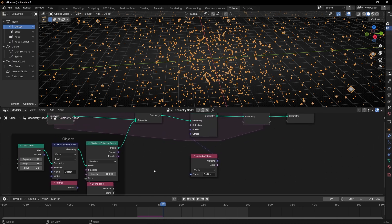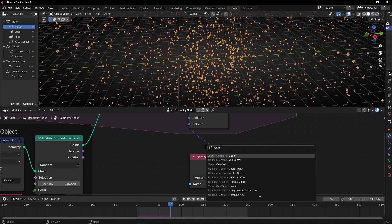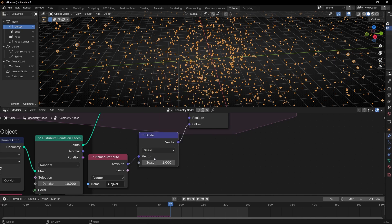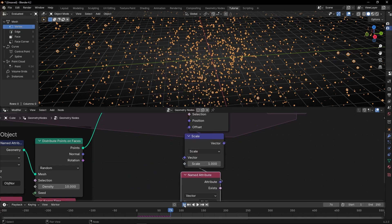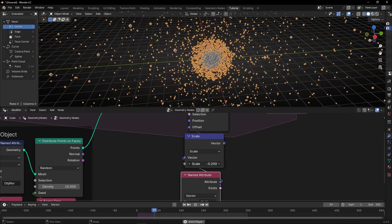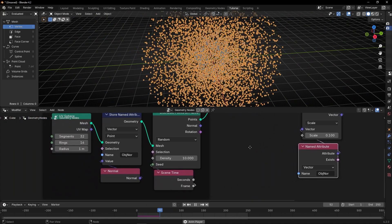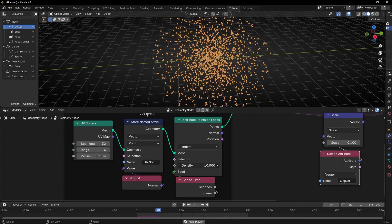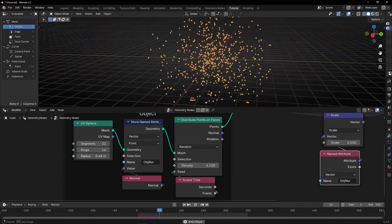This is going too fast, so let's bring a Vector Math node here to control the velocity with a scale. Now we can control the velocity. If we decrease this — let's not go negative. We have too many points, so let me decrease the original size of this object so we have less points. Something like that, it's okay.